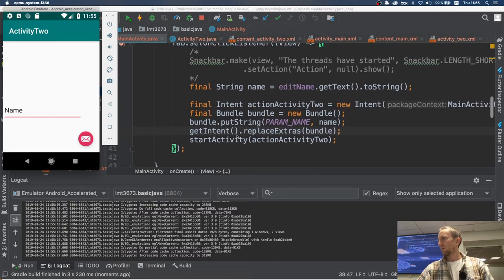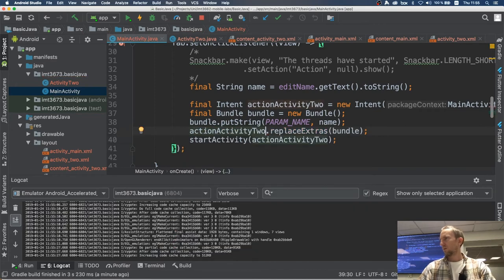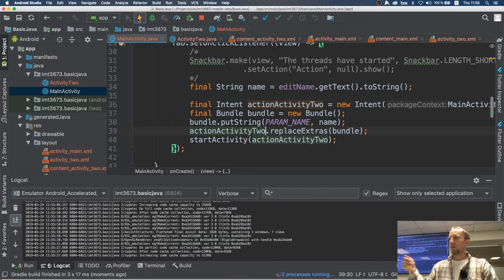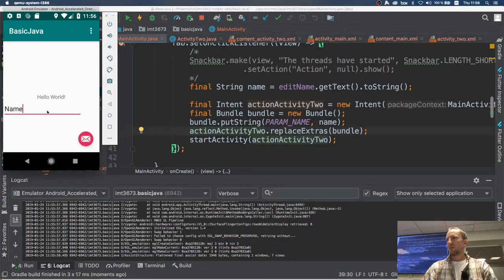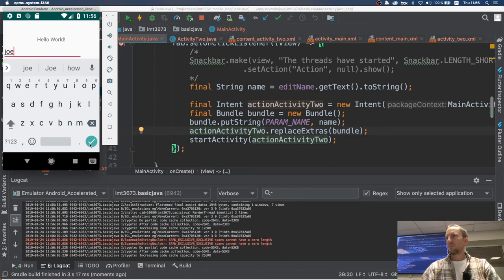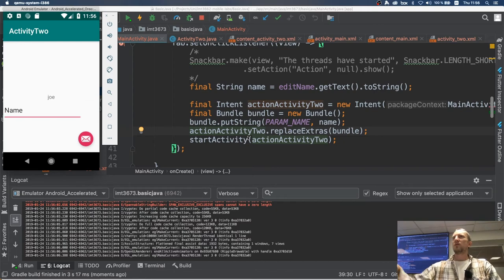A student spotted the bug: in Activity2 I was calling getIntent() on this — meaning the activity instance itself — but I should have been calling getIntent() on actionActivityTwo (the intent object). Of course! We're getting the intent in the second activity, but in this line we had the instance of the activity. After fixing that, typing 'Joe' and pressing the button works correctly. The original putExtra approach also works fine — no need for the explicit bundle.